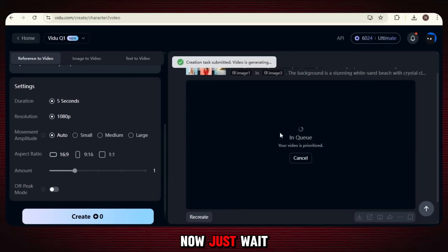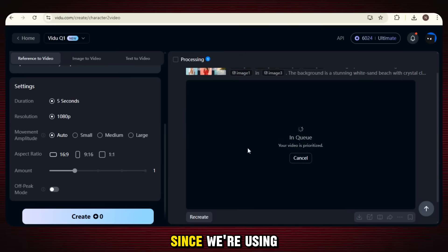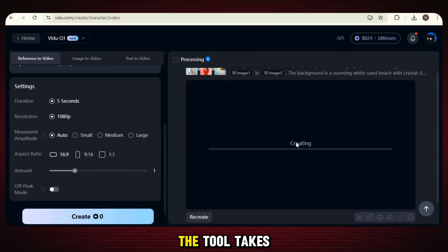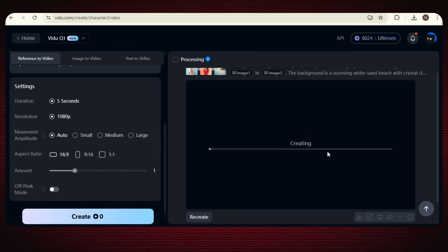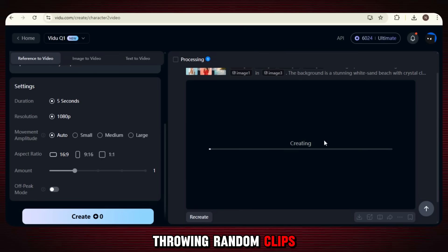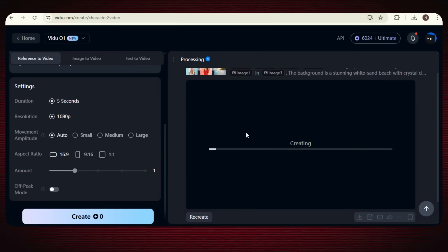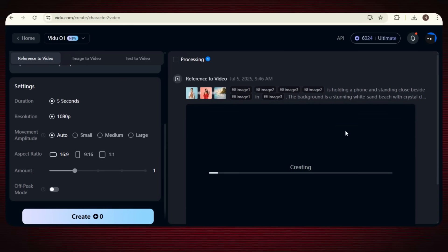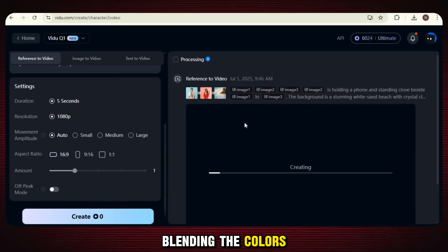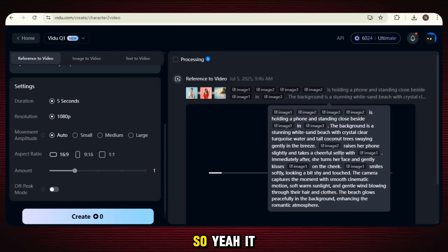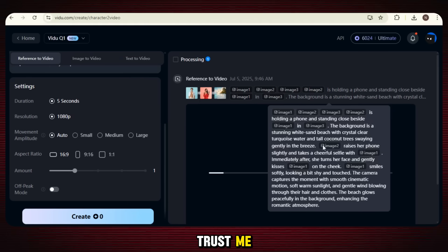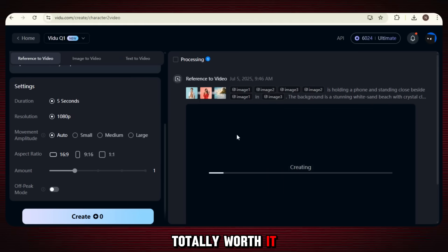Now just wait for the magic to happen. Since we're using multiple reference images, the tool takes its time to fully understand your vision. It's not just throwing random clips together — it's actually analyzing your references, matching the style, blending the colors, and building a video that feels like you made it. So it might take a few minutes, but trust me, the result is totally worth it.